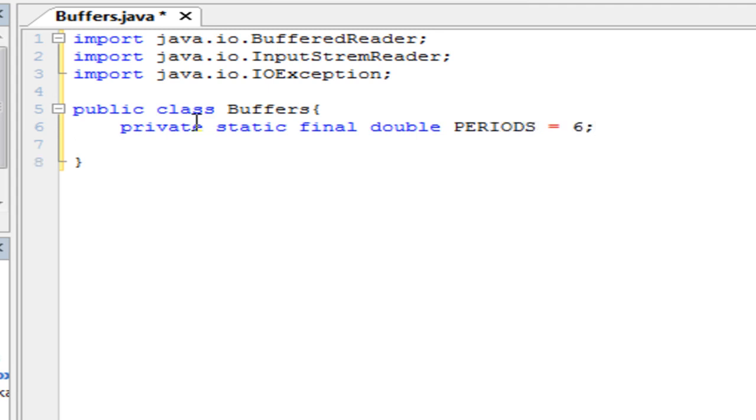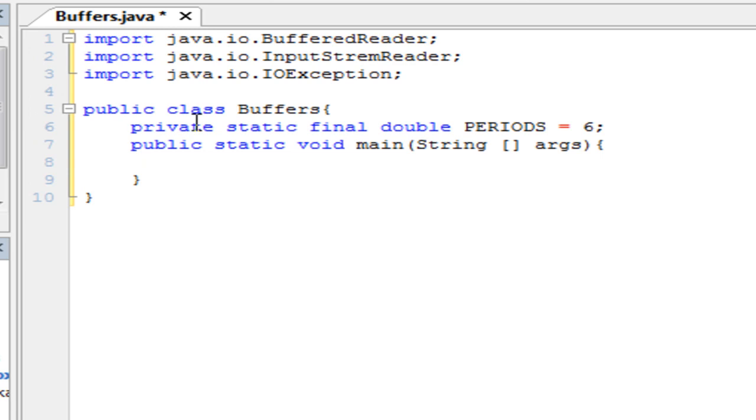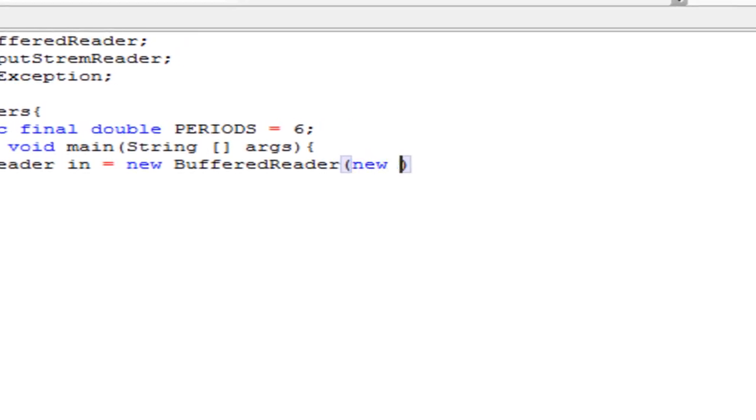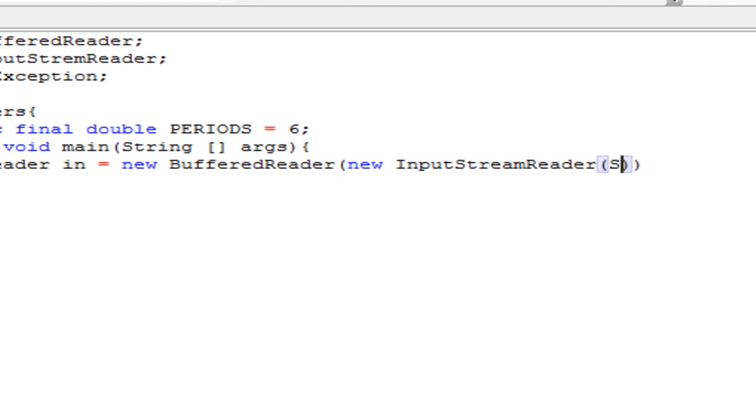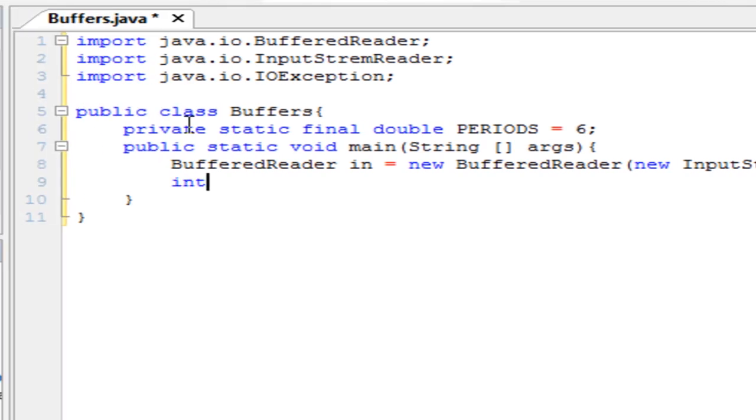So periods equals 6. So this will be the amount of periods that we're going to calculate the GPA from. And we're going to make this public static void main string args. And first we're going to start by creating a buffered reader object. Buffered reader in equals new buffered reader. And we're going to be making a new object for the input stream reader. System.in. And we're going to close that off with a semicolon. And we're going to declare int x equals 0, g equals 1.